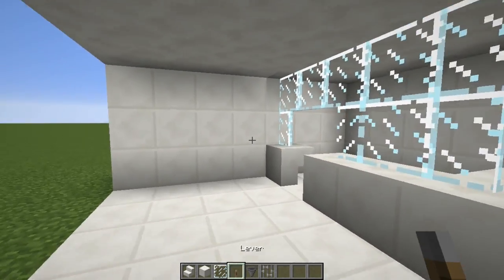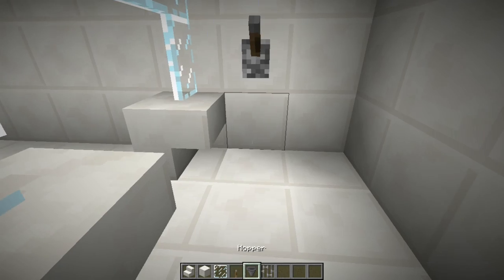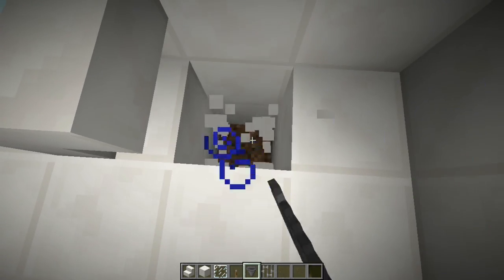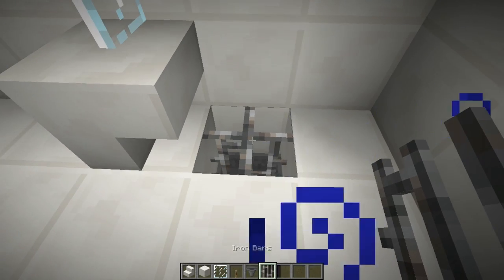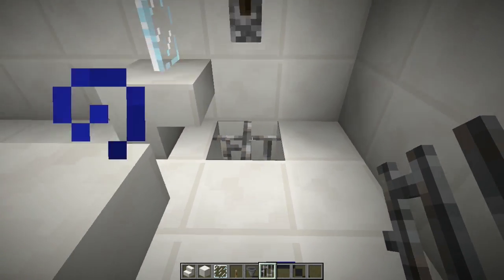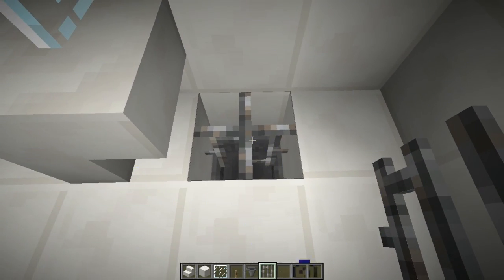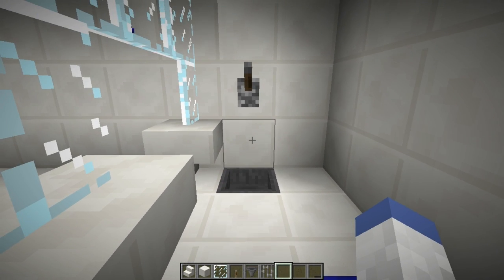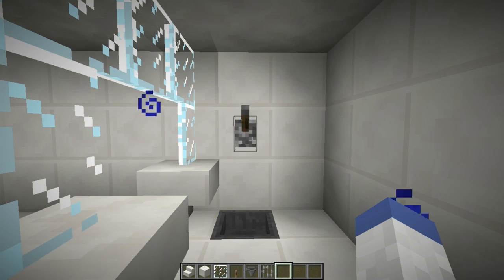The only other thing we're going to need to do for this actual build is put a lever down. You have two different options for the drain. A lot of drains have strainers that stop dirt and stuff from getting in there. You can do this option where it looks like a cover, or you can simply put a hopper right here and that's where all your water would flow into. Let's go ahead and add all of our redstone and our particles now.